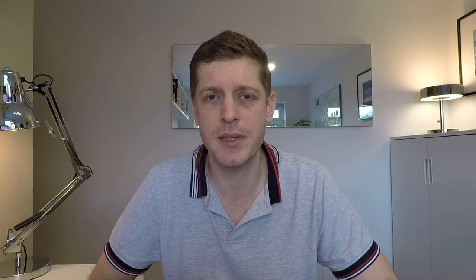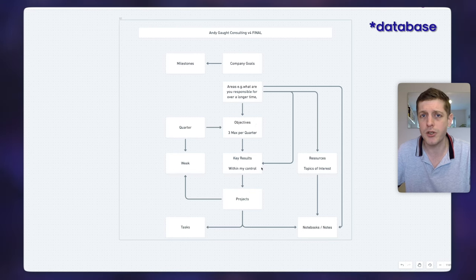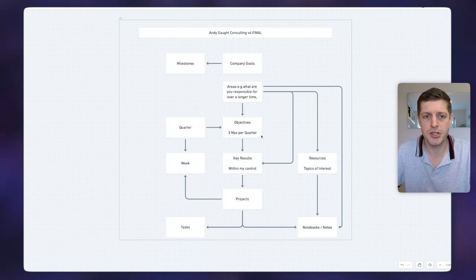The first thing I wanted to show you is actually not in Notion at all but a tool called Whimsical, and this is where I go and plan out my various dashboards. I think it's useful to show you how I arrange my information first before we get into the specific Notion setup itself. Here you can see various boxes and each of these represent a different dashboard that I use within my Notion setup.